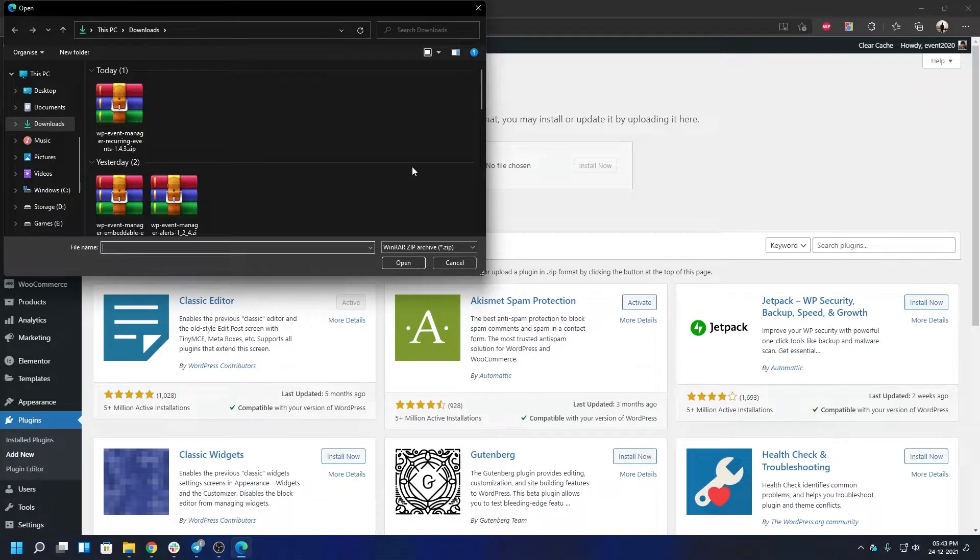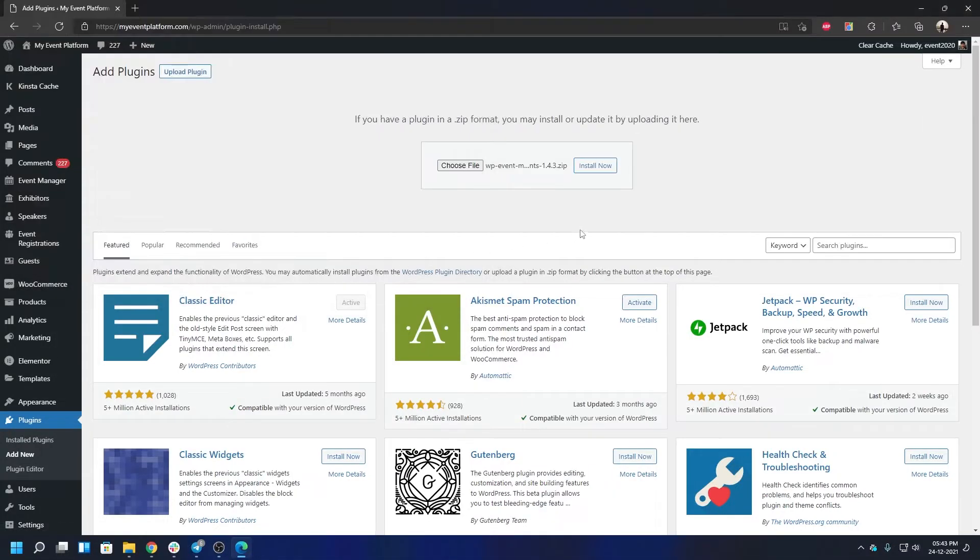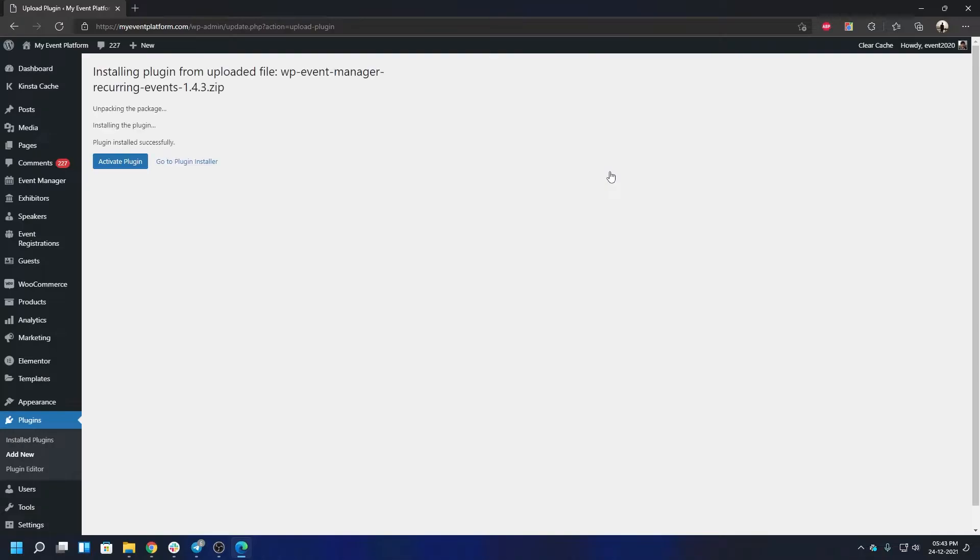So this is the package. Let's click Open, and all you have to do is click on Install Now. Wait for a moment, and then click on Activate Plugin.